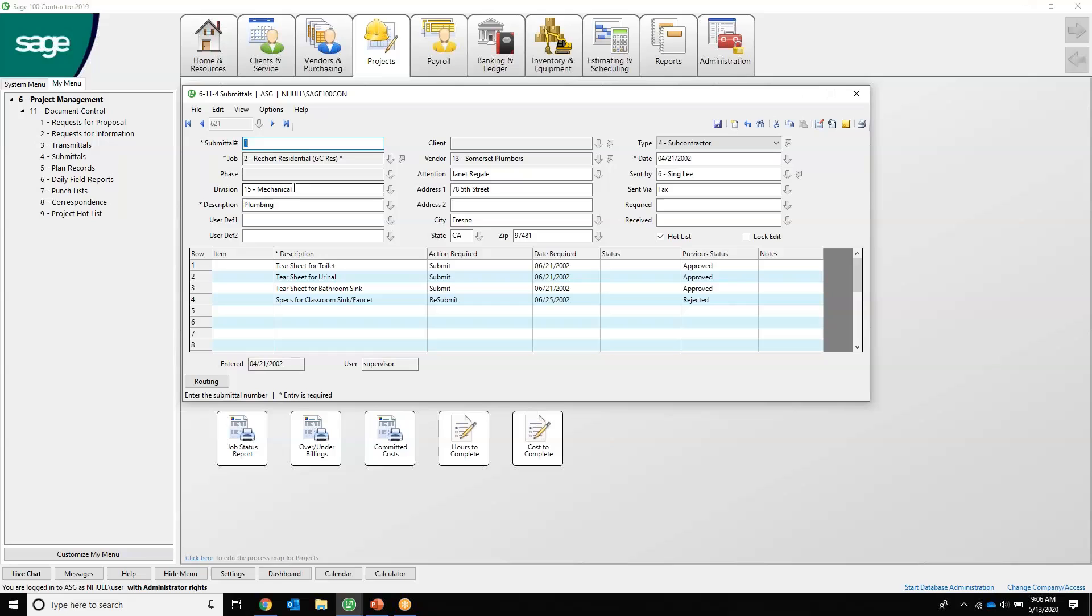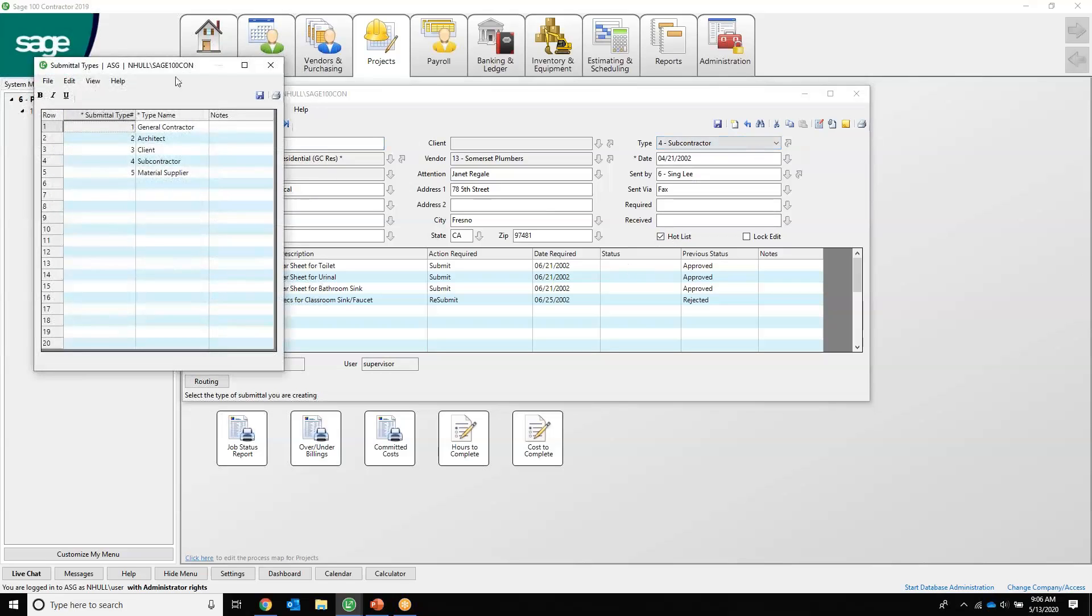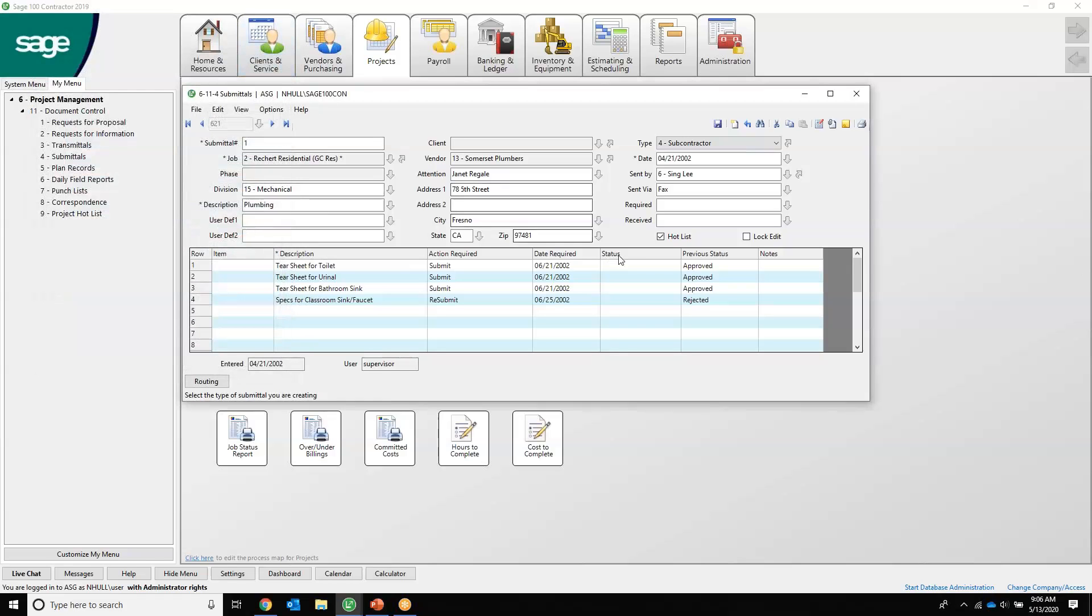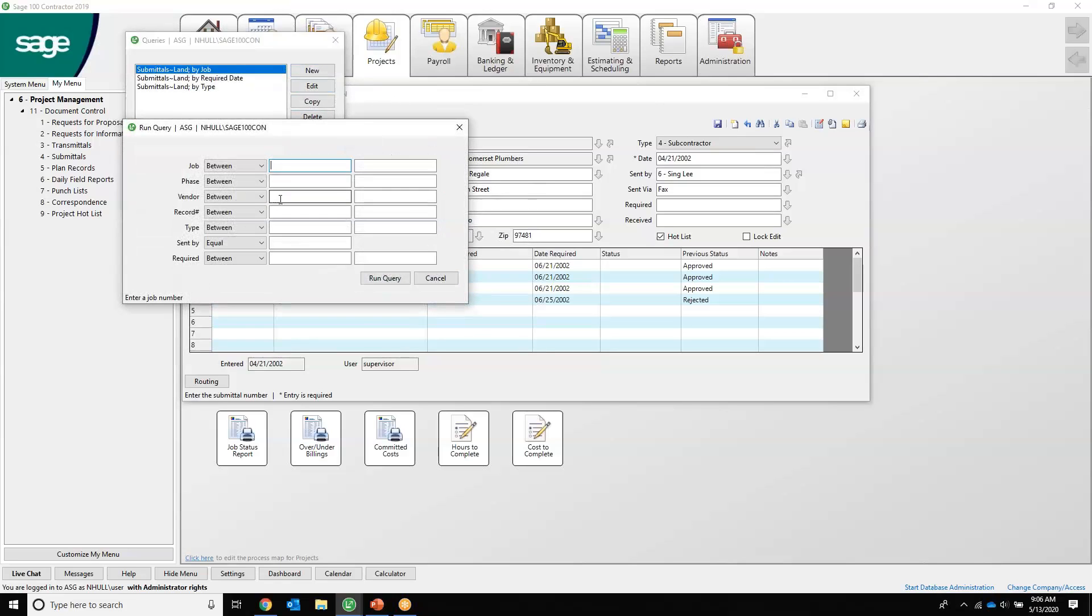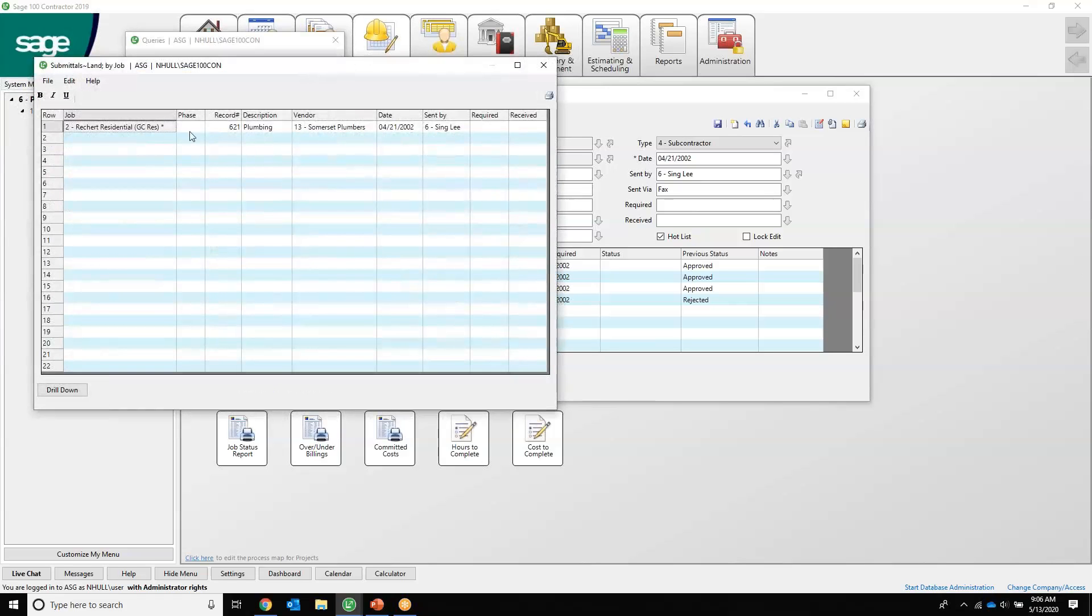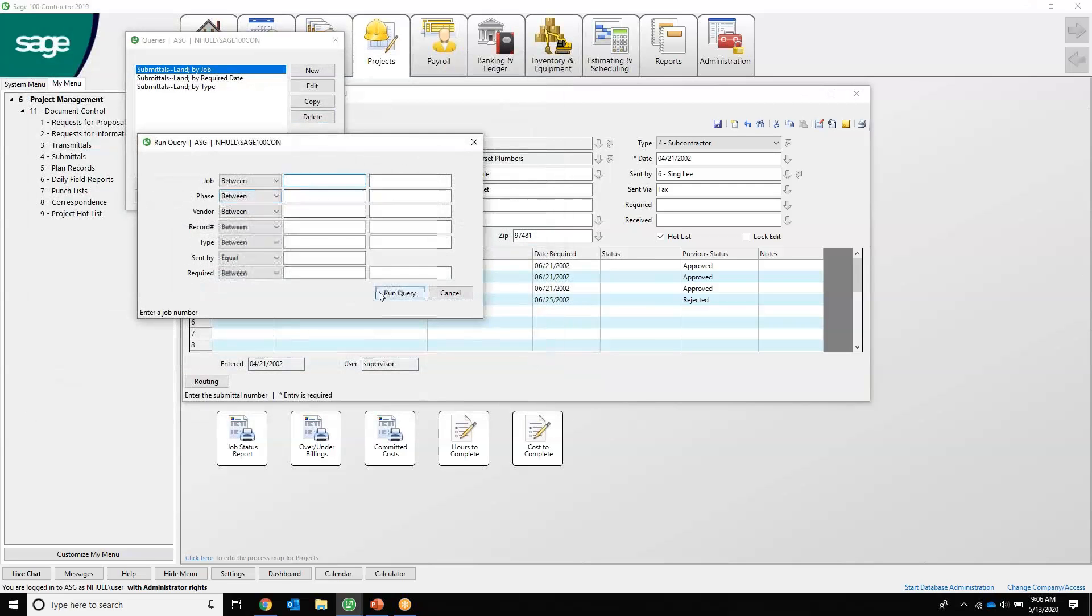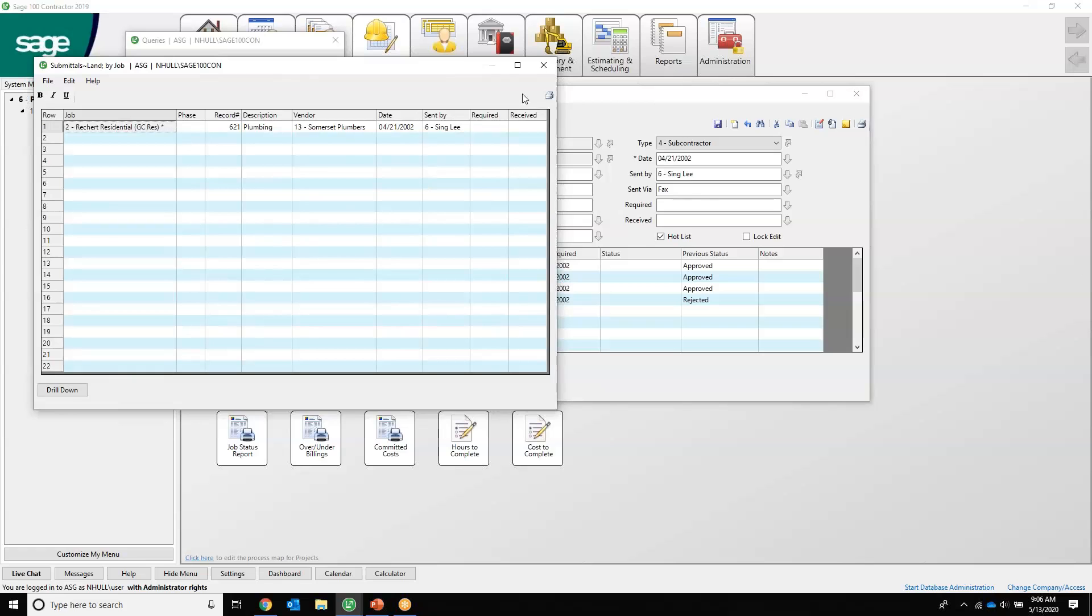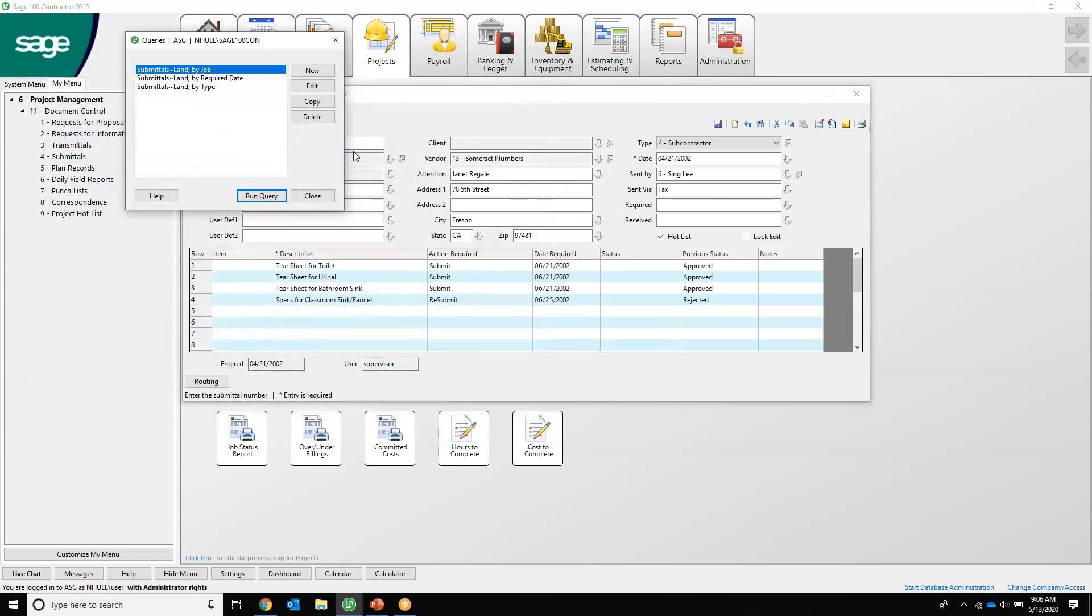Job division that it goes to, the description is the plumbing, who it's to, the vendor that we have selected for the information, and then the type, again this is definable and unlimited by you, and the submittal type. We can run a submittal log query if you'd like. We'll just run it for one job, but you can run it wide open if you'd like. So here's our one submittal that we've been looking at for this job.